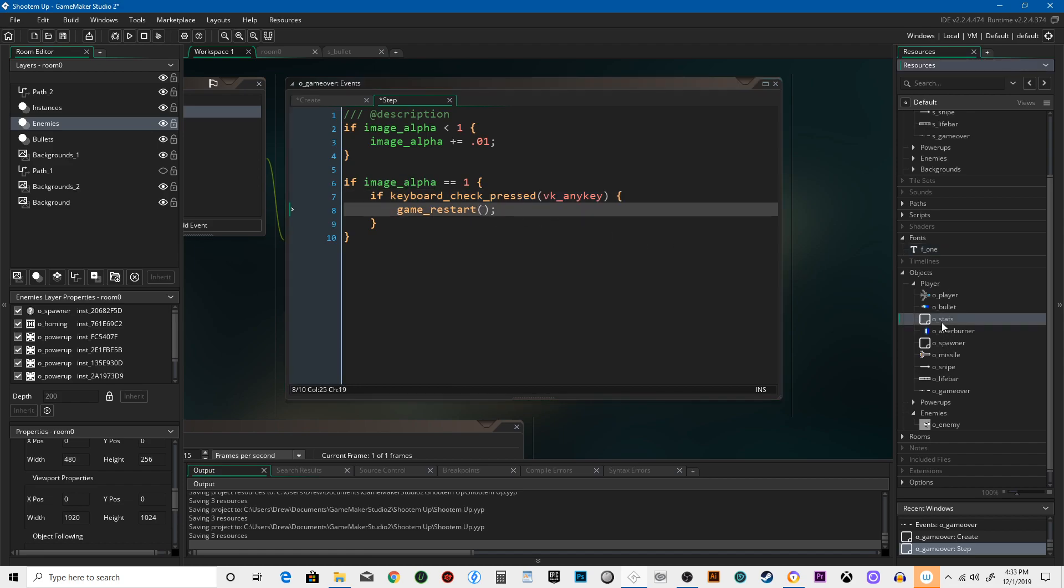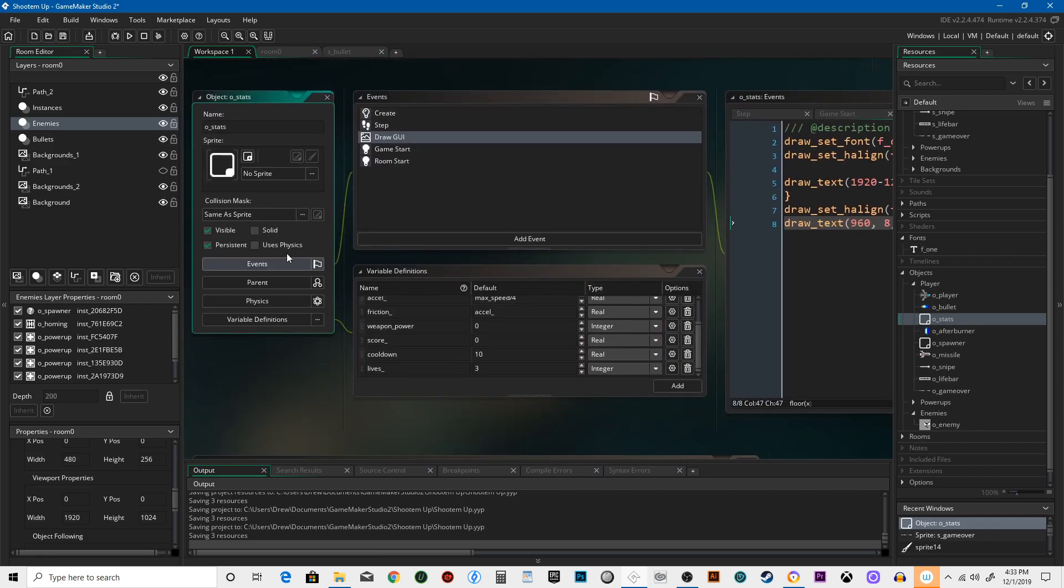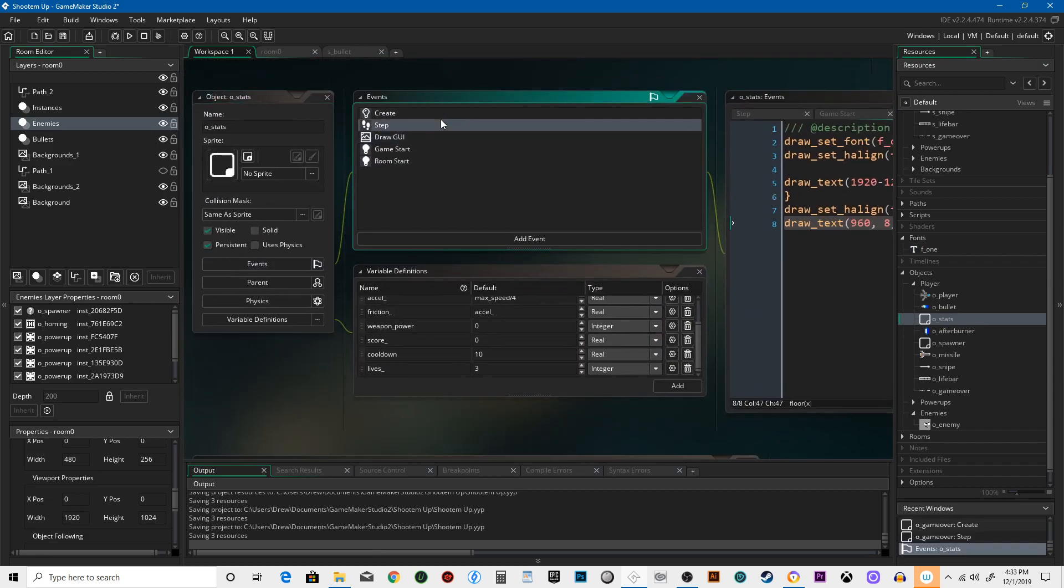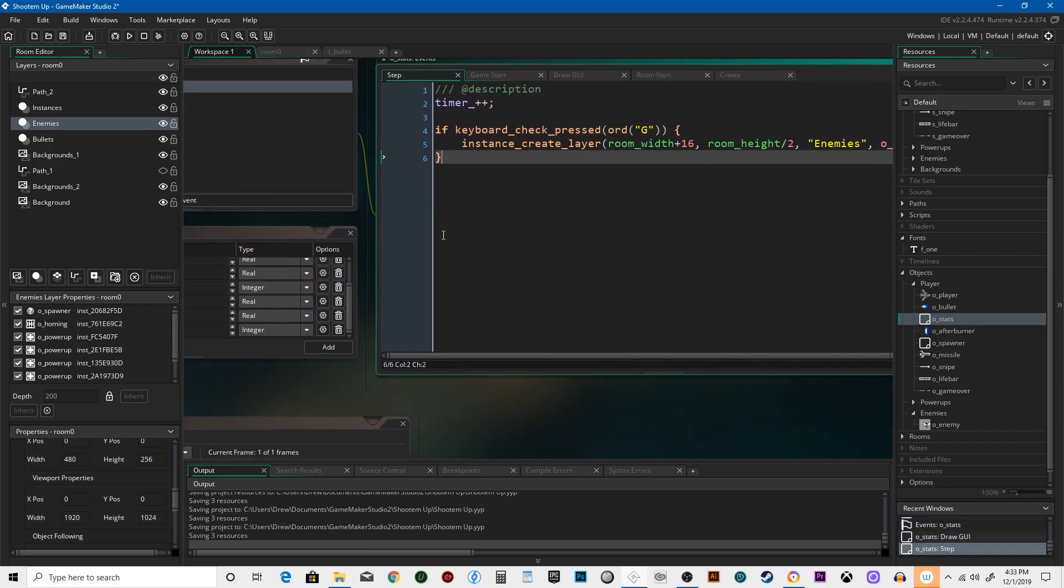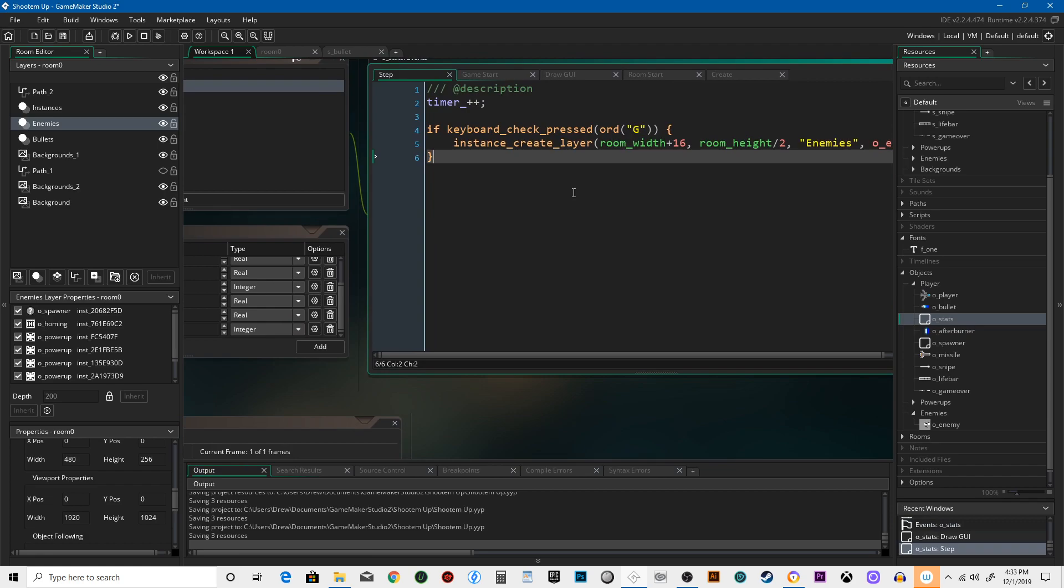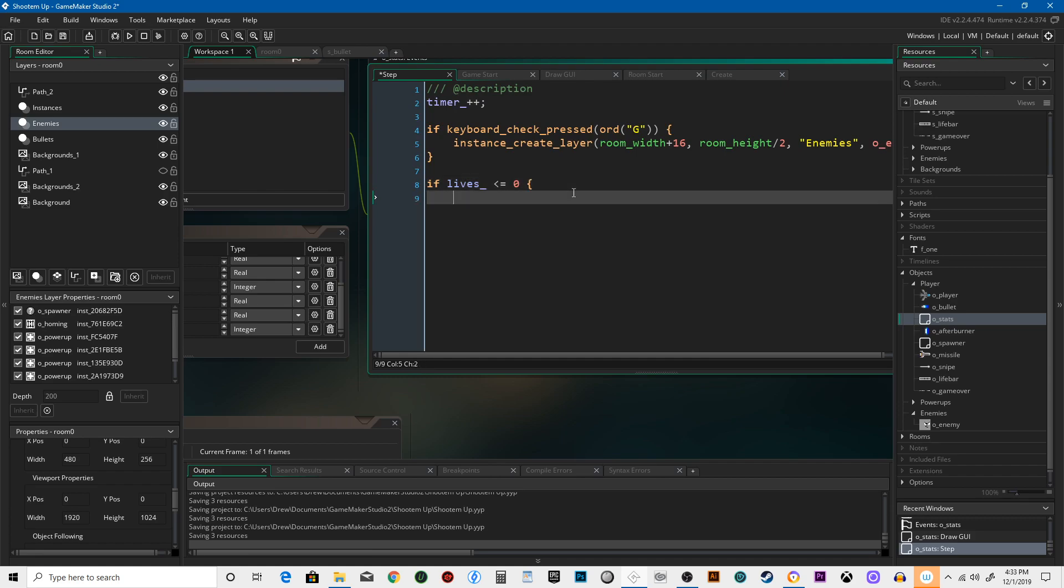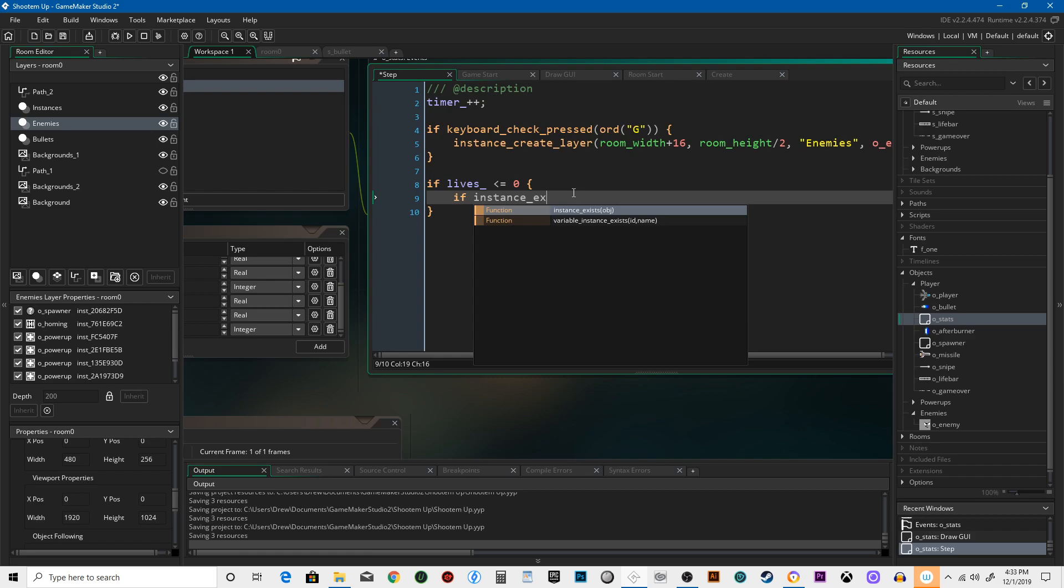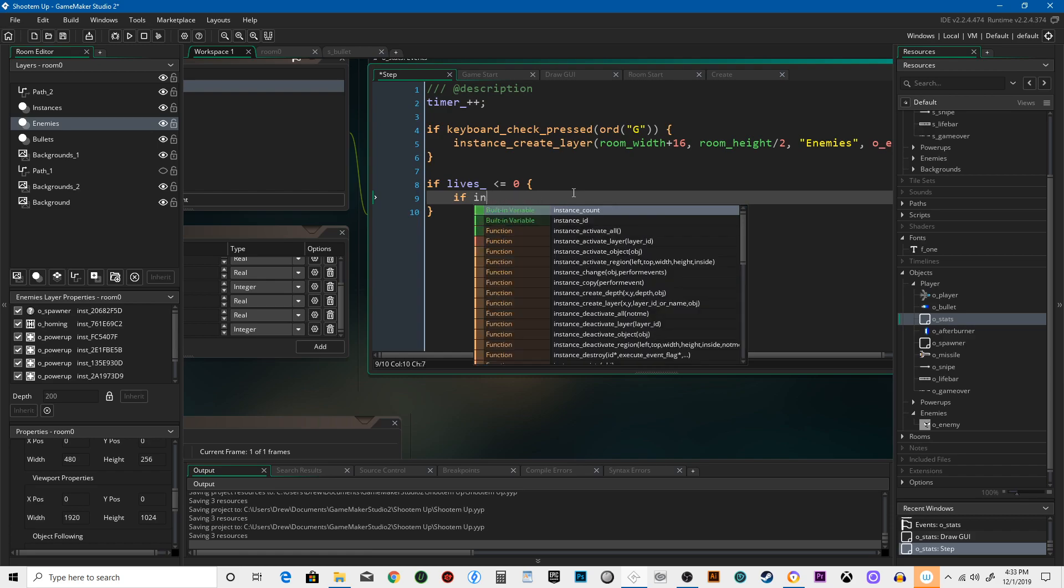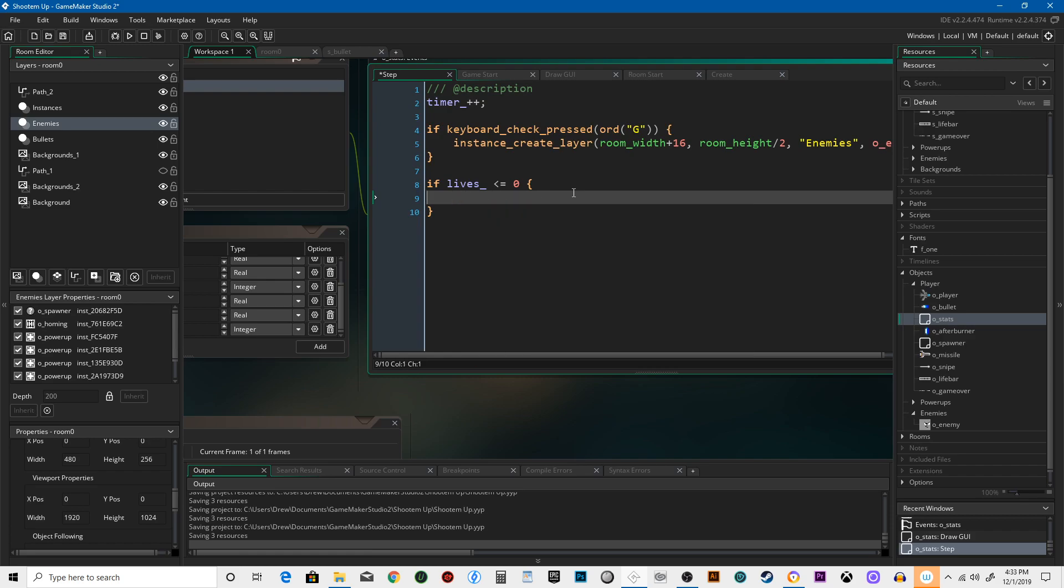So with stats, because they are persistent, they're always there, I'm gonna say if lives is less than or equal to 0... if instance... actually I don't think we need to check for this, so we'll just say instance_create_layer...